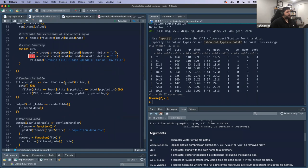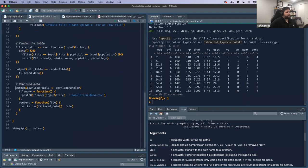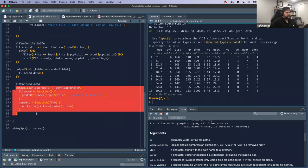Once they hit that action button, it will filter the data, render a table of that data, and then we get to what we were talking about: using the downloadHandler(). If my user wants to actually download the view of that data, I have my downloadHandler() function with two arguments.